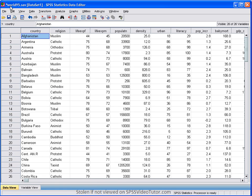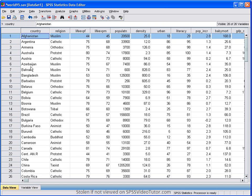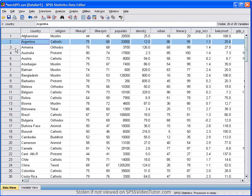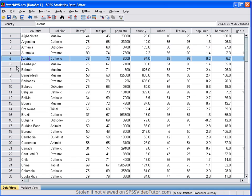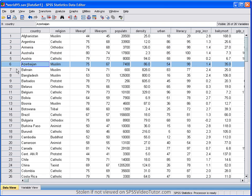In the world95.sav file that comes with SPSS, at least the later versions of SPSS, the first variable is the country. And each case is represented as an individual or separate country.